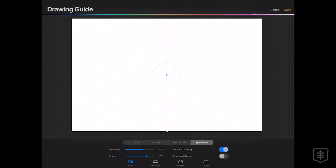But what's neat about this is once you open up Symmetry, you even have more options. So you have Vertical, Horizontal, Quadrant, and Radial. Let's take a look at what those do.